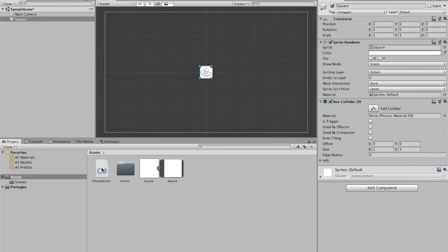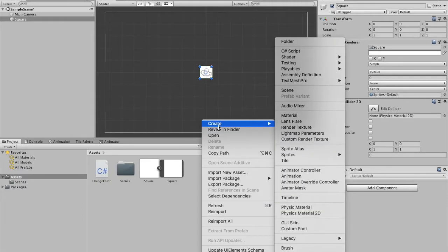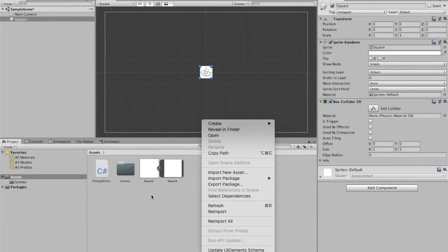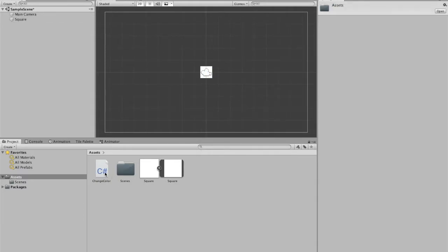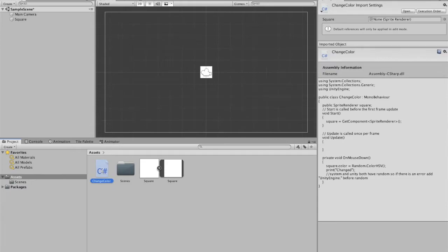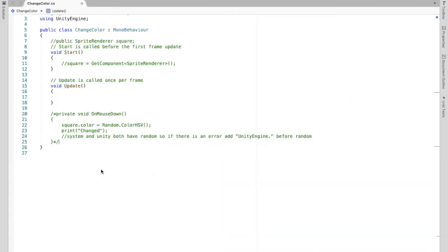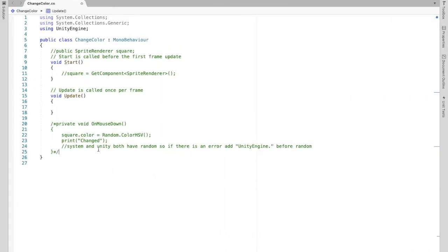Then you can create a script. I called it change color. You can do so by right clicking, create, then the C sharp script. I already have mine so we can open that up.